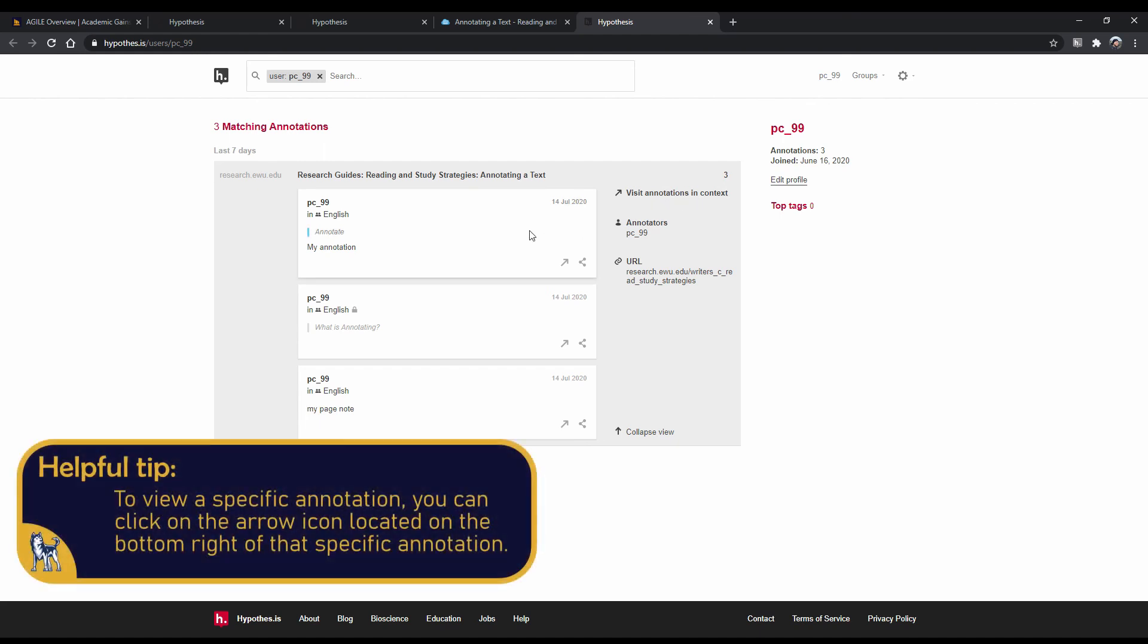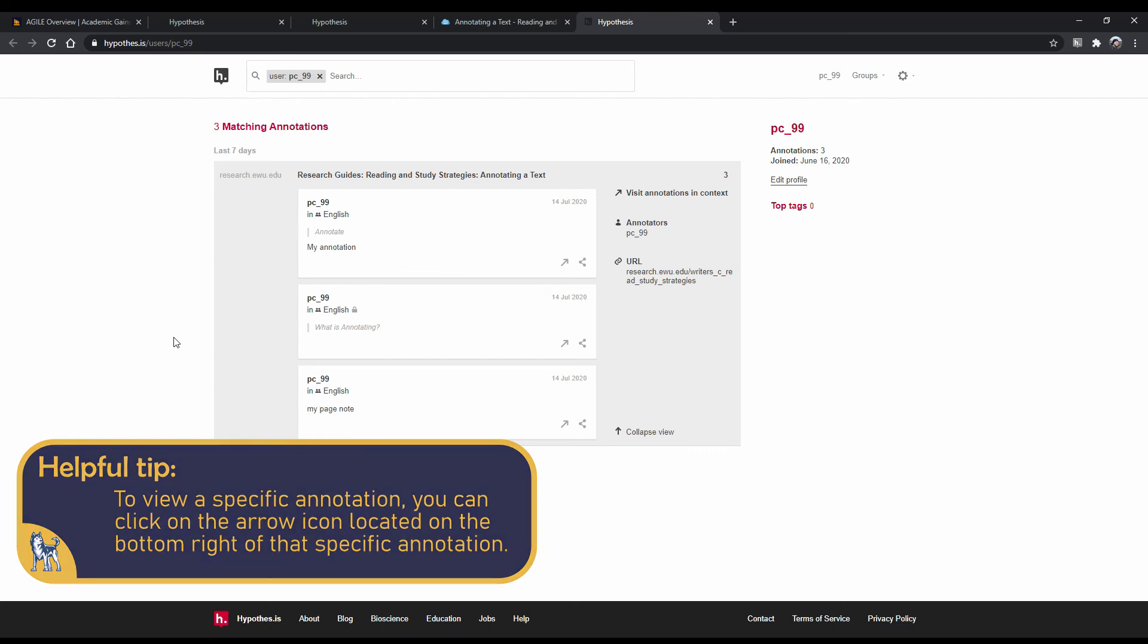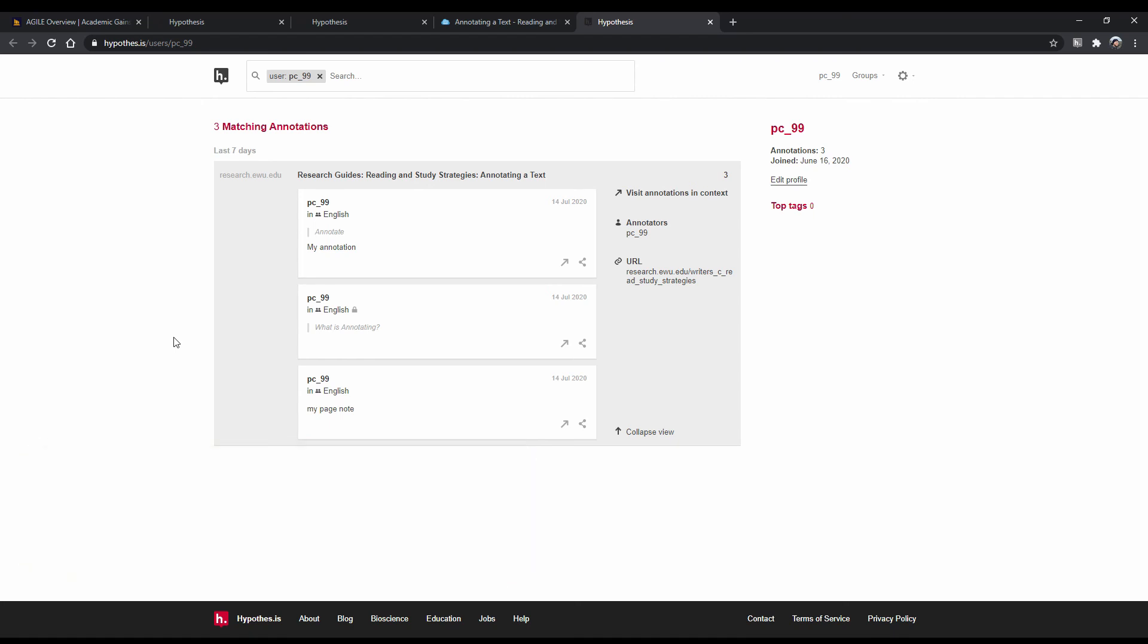To better organize your annotations, you may find it helpful to create different groups for each course you are taking so that you can save the appropriate annotations to that particular group. It is also a good idea to frequently revisit your annotations as needed prior to an examination, paper, or a project so that you can interrupt the forgetting.